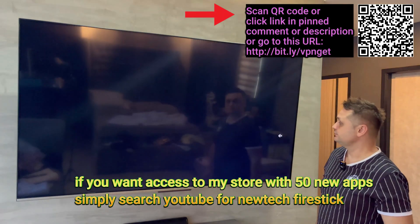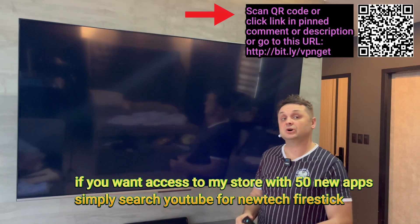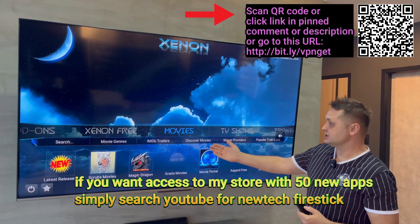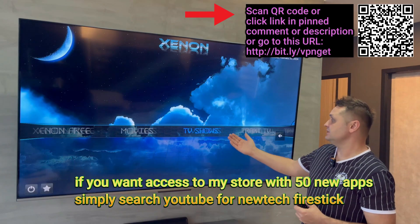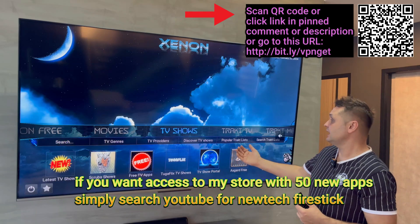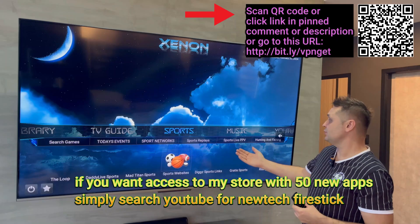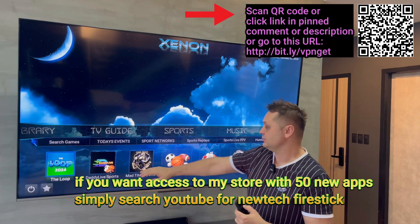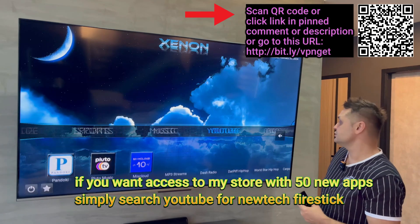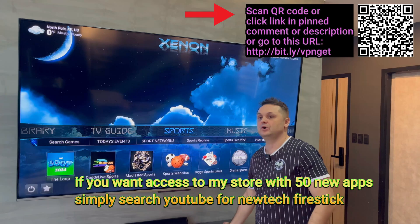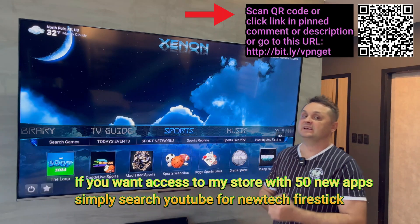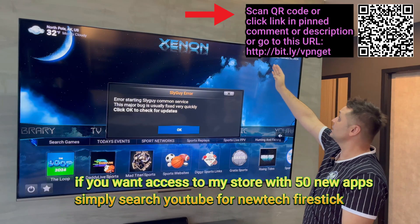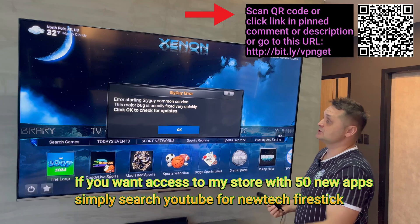Now to enjoy Kodi, just start it up and you're ready to go. Make sure your VPN is on — the build works better with a VPN, giving you more movies, more shows, and some add-ons will only work with VPN enabled. Once Kodi loads, you'll see all the add-ons: your movies section, TV shows section, TV guide, sports section, and all add-ons listed below. Choose which add-on individually to go into.